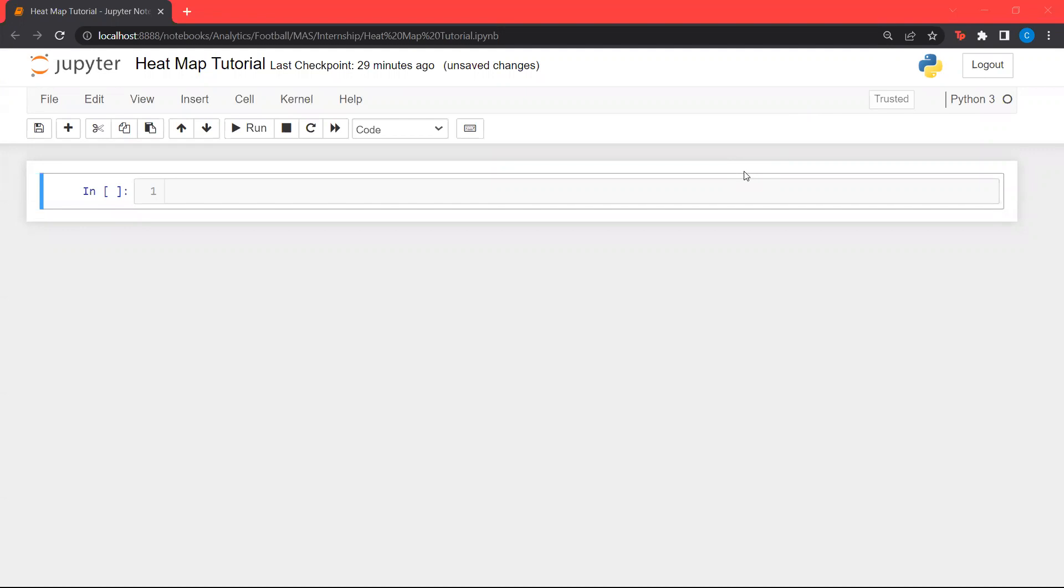Let's start by importing all the required libraries for this tutorial. We'll start by importing Pandas. Pandas is a data manipulation library provided by Python.